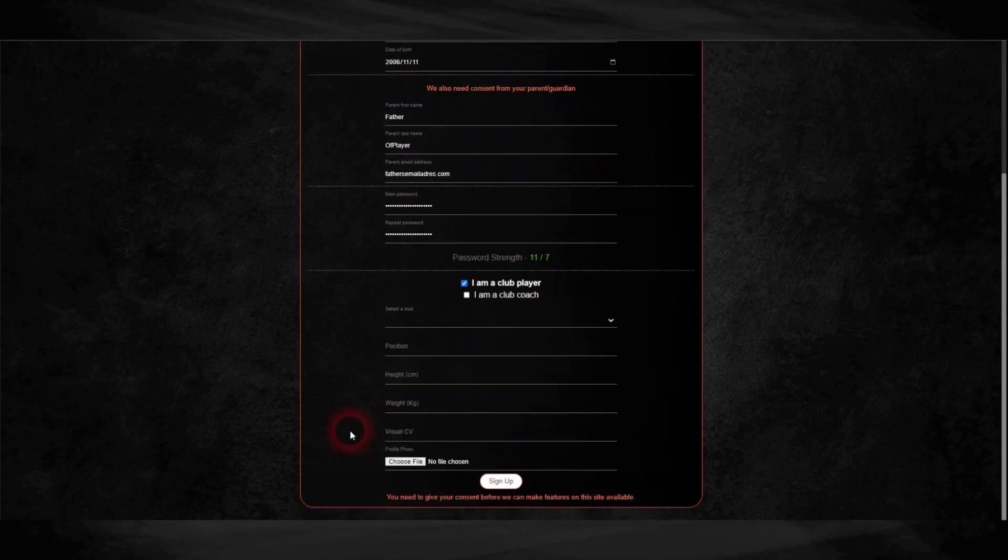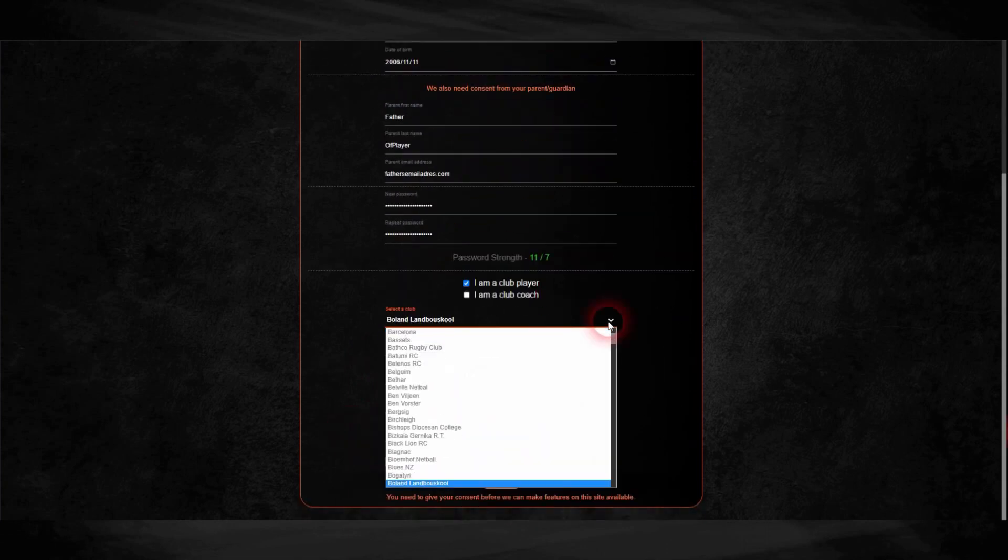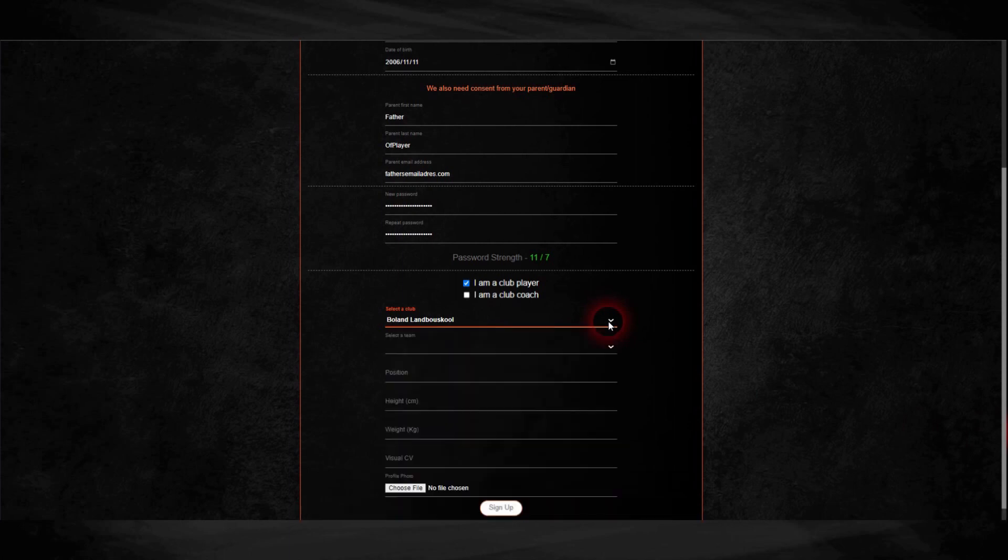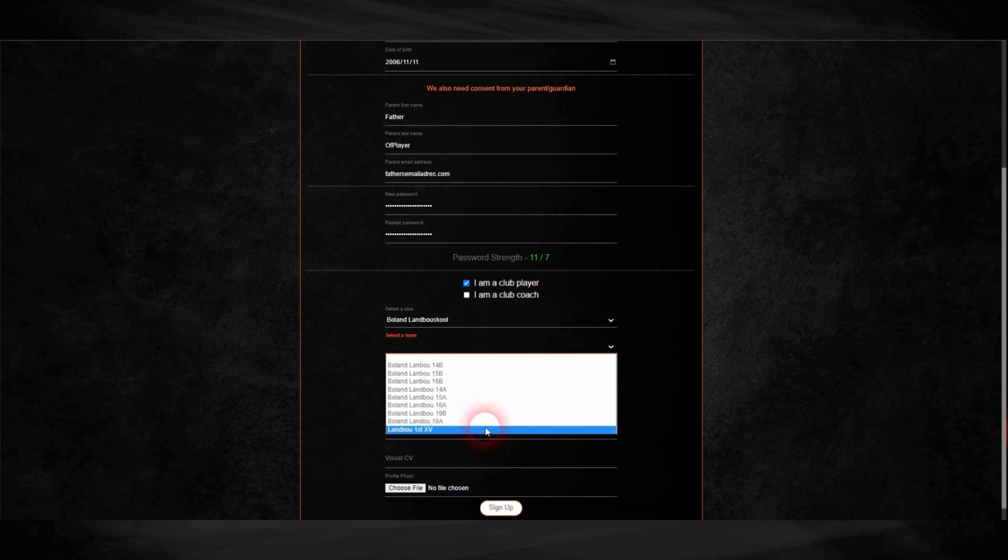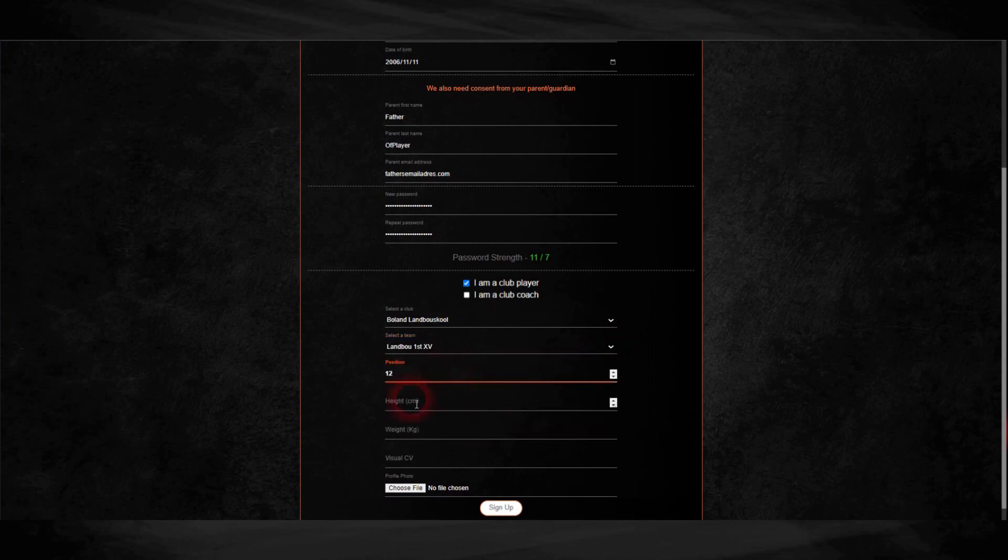Indicate whether you are a player or a coach, select your school or club from the dropdown, and select the team that you play in. Capture the number of your position.